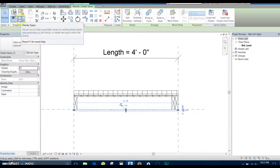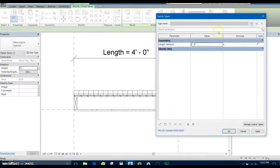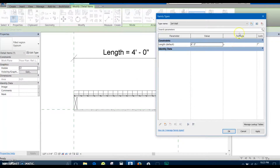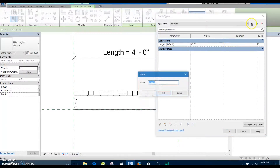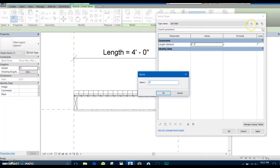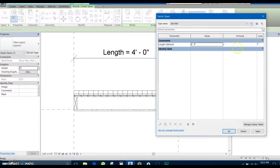To start off, I'm going to come up here to the family types. Currently we only have one type, so I'm going to create a new one. I'm going to call this '2x4 wall', create another one that's '2x6 wall', and then '2x8 wall'. You can do whatever wall sizes you'd like.